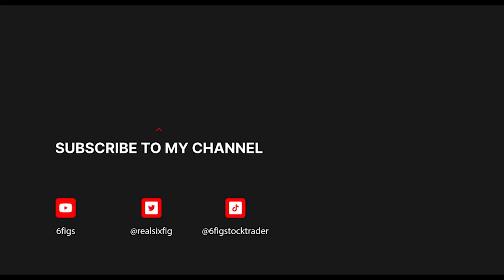Consider subscribing and liking the video if you found this tutorial helpful. Here's a video I promised on how to create an internet identity by our friends over at ICP squad.